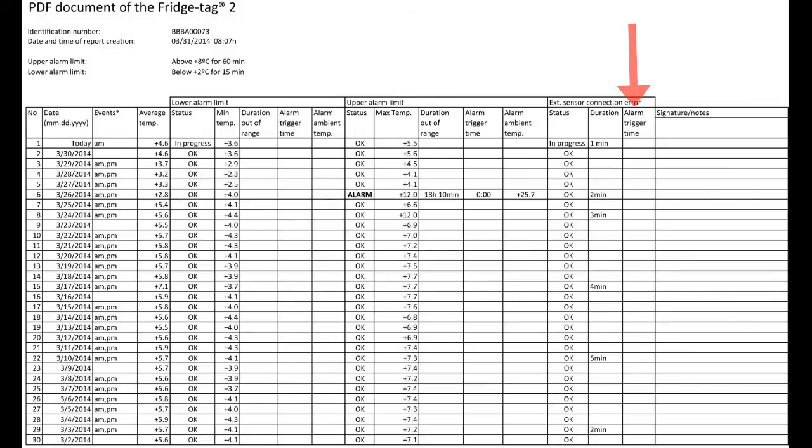As you can see, when we ran the report today, it was disconnected for one minute.